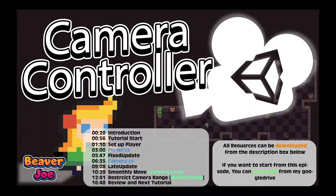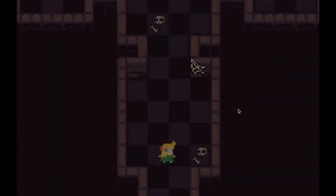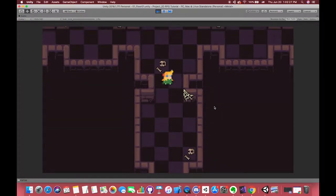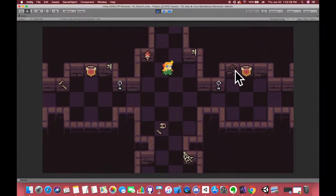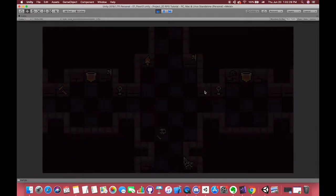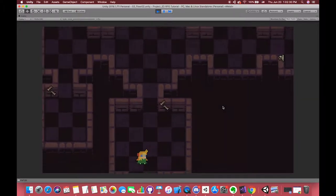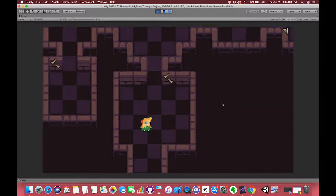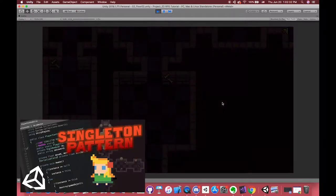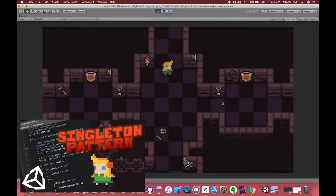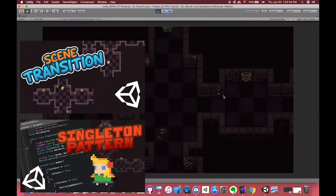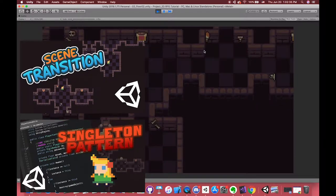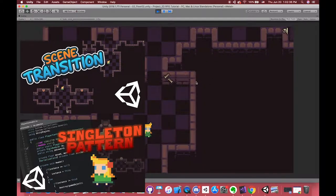Hello everyone, welcome back to my channel. In this week, we will learn how to use a C-sharp script to build the player movement, camera controller, singleton patterns, scenes transition, and fade-in and fade-out effect.